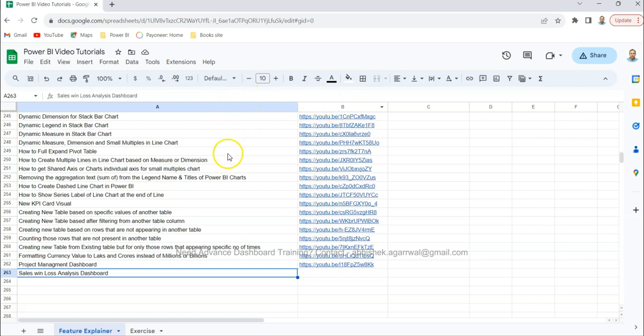And in column B you have the link of these videos. That way you can come over here very easily, search any of my videos, and jump onto that using the link present in column B.